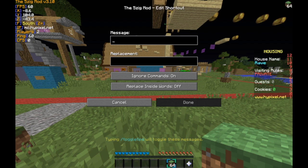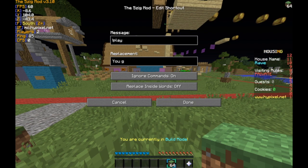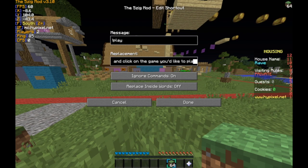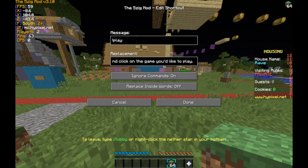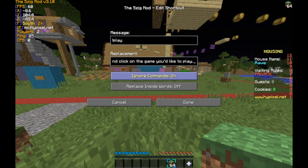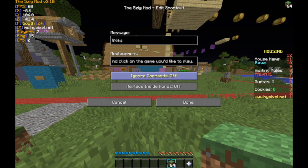Let's pick something like 'how to play.' So you could just say 'play,' and the replacement can be: 'You go to your compass and click on the game you'd like to play.' It can be whatever you want. For 'ignore commands' — this is really useful when you're messaging somebody and you need to use this text shortcut. I always set it to off, so ignore commands is off. Normally if you leave it on and try to message somebody, it won't work.